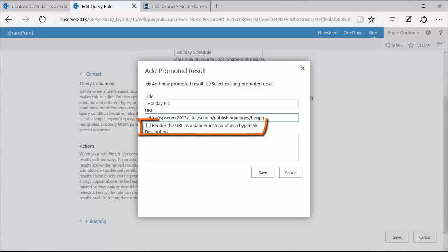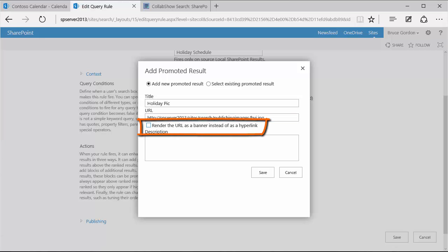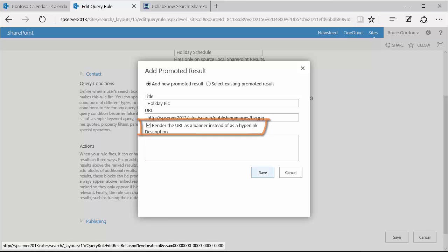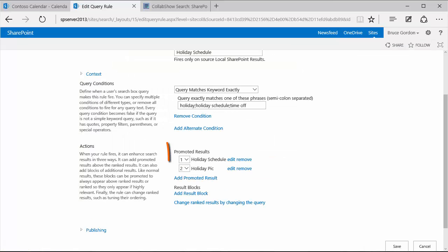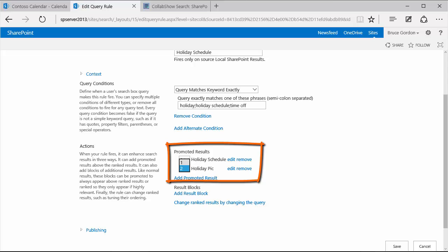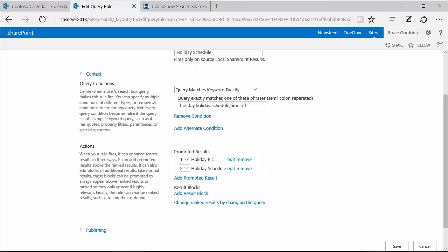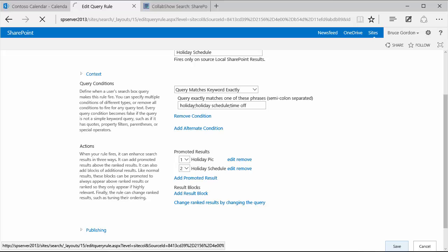But to get to show the image, I need to check the box that is labeled render the URL as a banner instead of as a hyperlink. I'll save my setting. And now I can see that both of my promoted results show up. But I want the picture to show above the actual link. So I'm going to change the numbering order of my promoted results. Set my holiday pick to one. And then the holiday schedule, which actually has the link to the URL, to two. Save that.